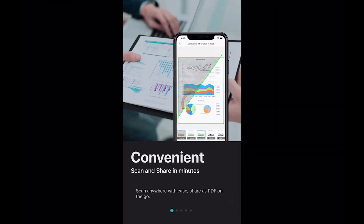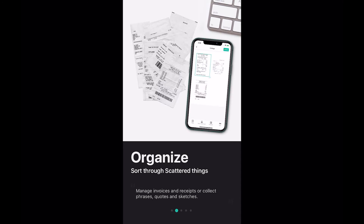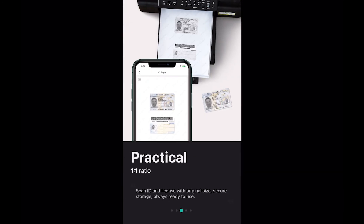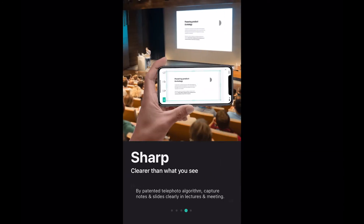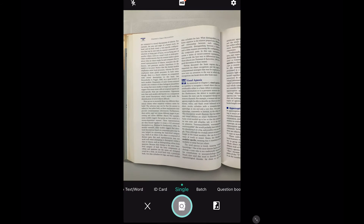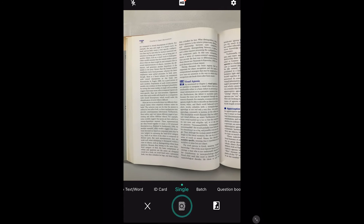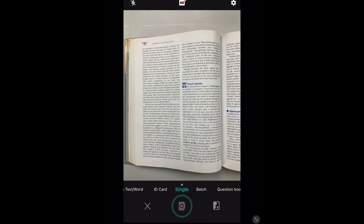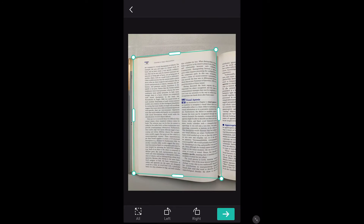CamScanner is a business-grade scanner app that can scan various documents including receipts and invoices. It converts scanned files to PDF which are uploaded automatically to cloud storage services like Dropbox, Google Drive and Evernote. You can also invite team members to view and comment on the scans, but they must have user accounts.